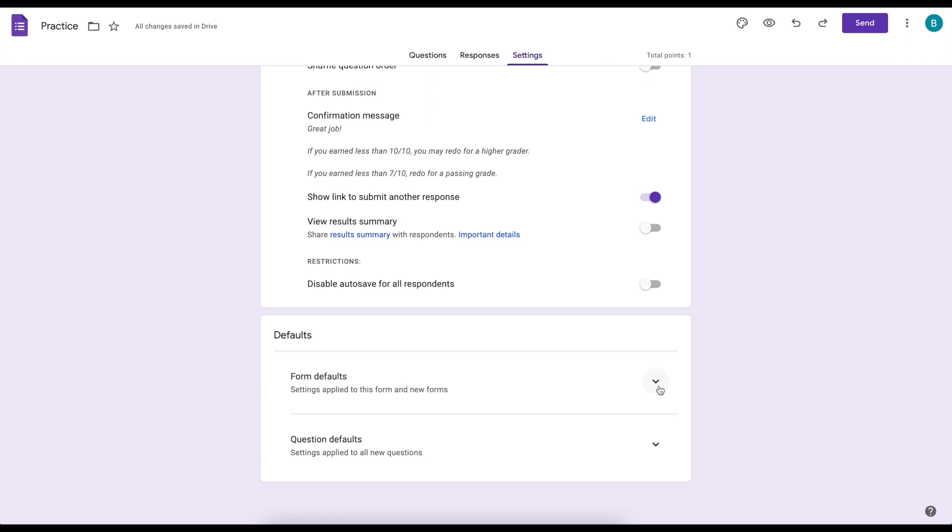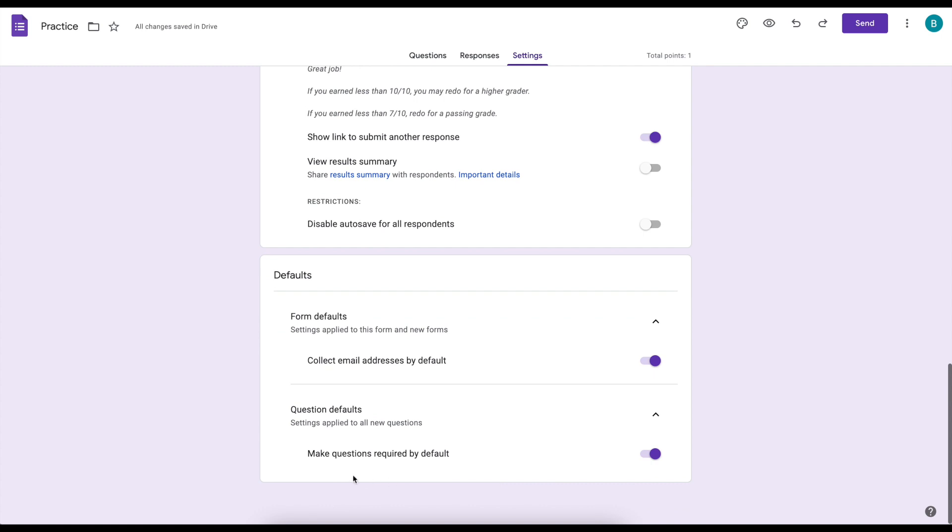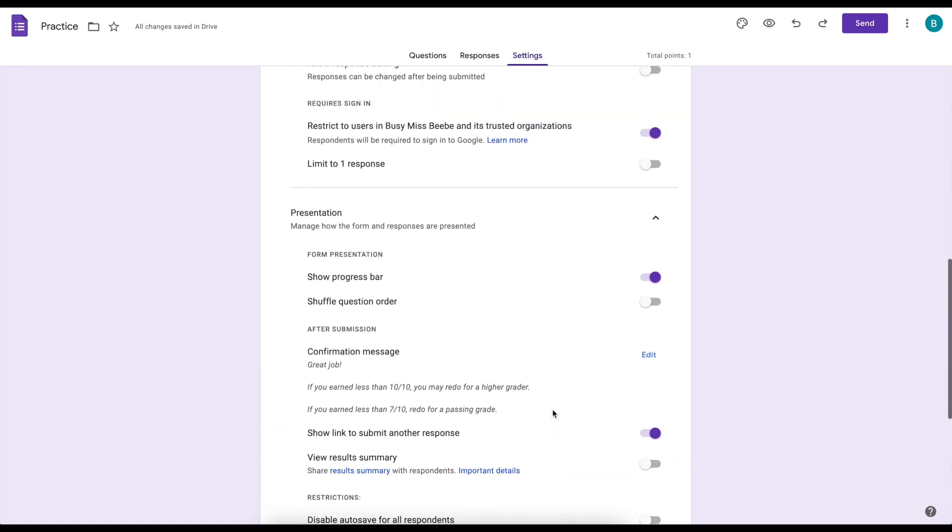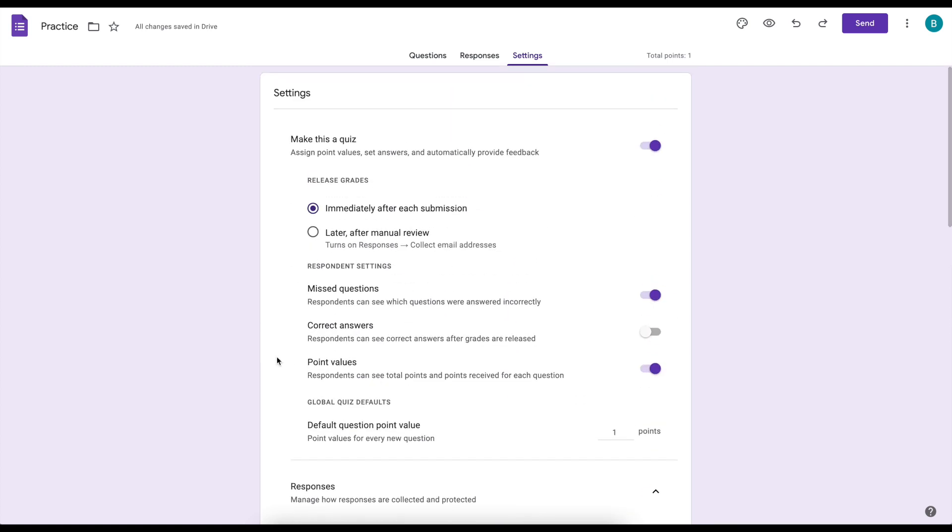And then we have a few defaults so we can collect email addresses by default and we can mark questions required by default. So once I have this form set up exactly how I like it, what I actually do is I make it into a template.